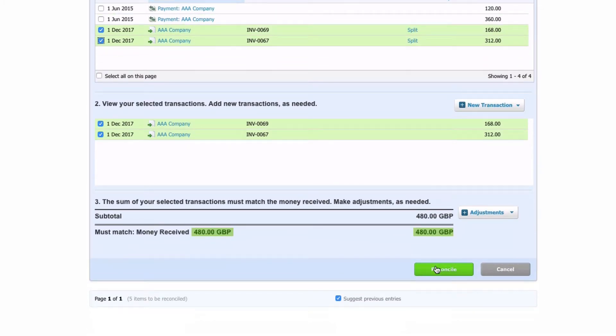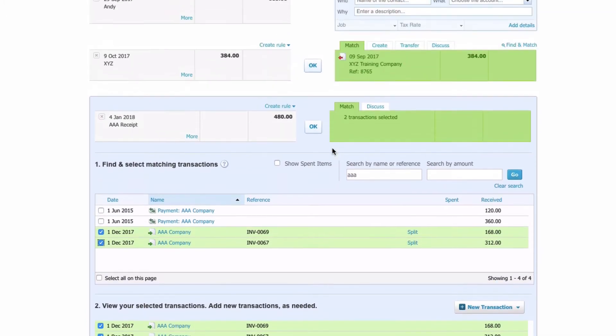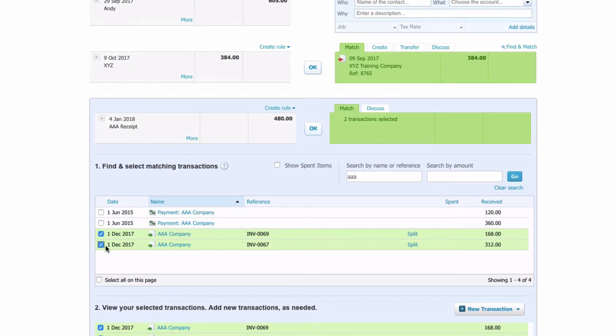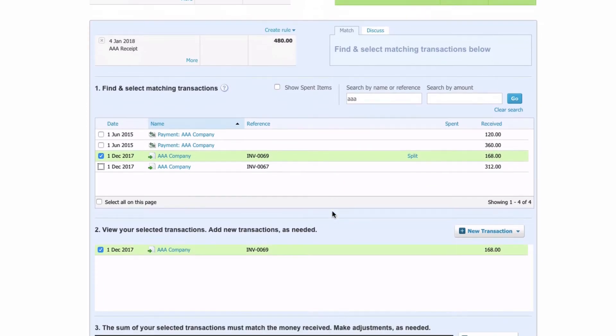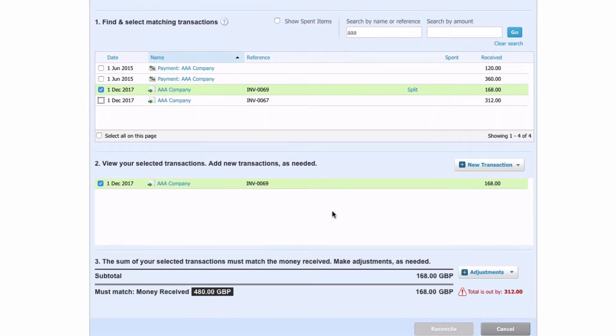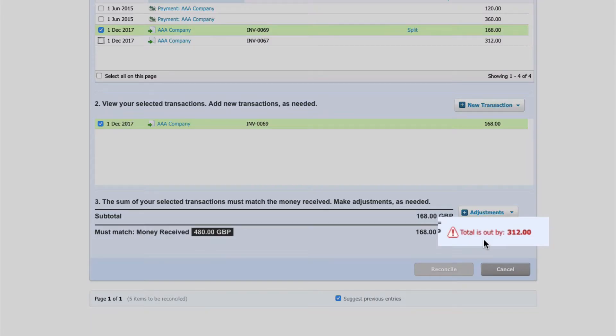Or if you scroll down you can see there's another alternative we can click on reconcile. But I'm also going to show you, if we untick one of those, so we've got £480 and at this stage we've only matched one of them. Again let's scroll down and I'll show you what Xero does.